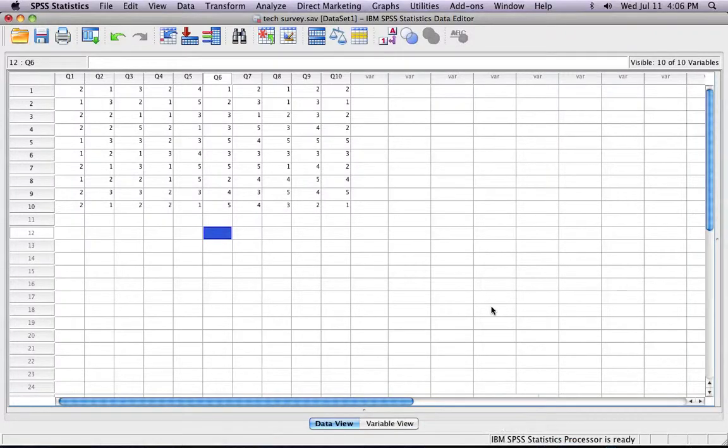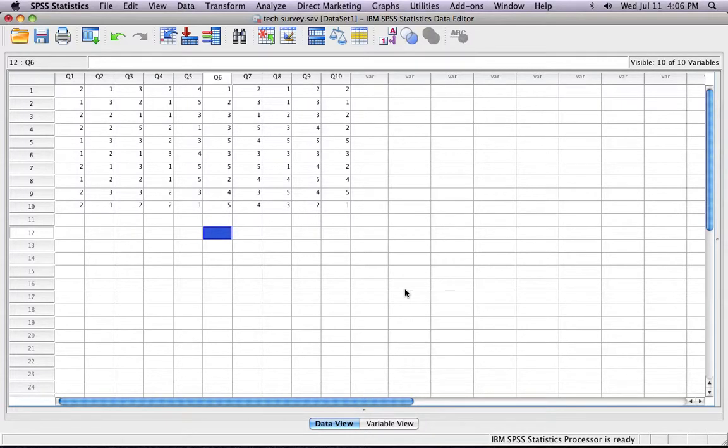Hi, so today I'm going to be doing a tutorial about how to calculate mean and frequency statistics on SPSS. It's pretty simple.